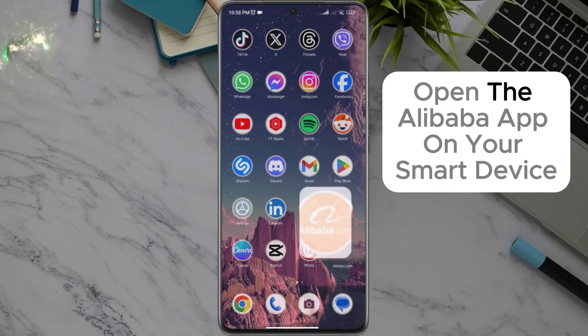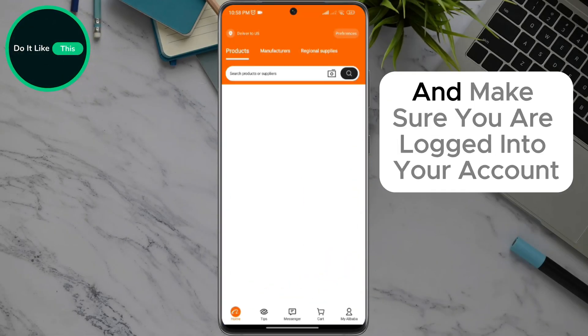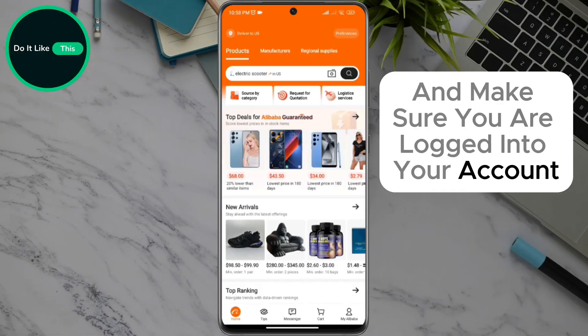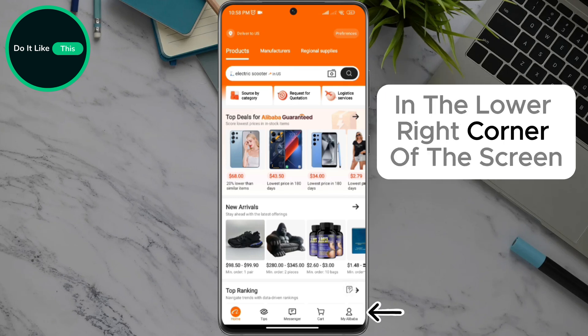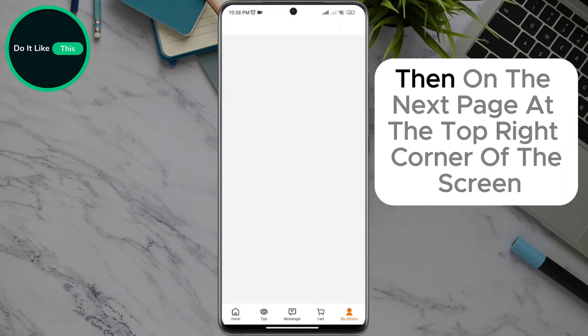Open the Alibaba app on your smart device and make sure you are logged into your account. When the Alibaba application opens, in the lower right corner of the screen, you can see your profile that says My Alibaba. Click on it.